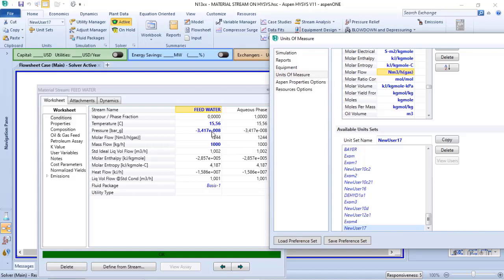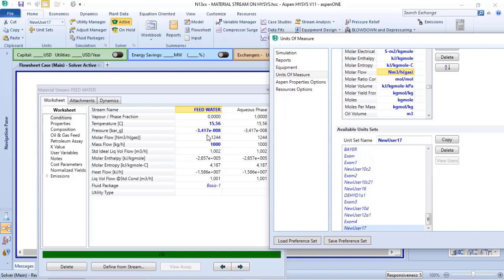So in this case, Aspen HYSYS is considering this amount of water—although it is in liquid phase—now my information is in gas phase.